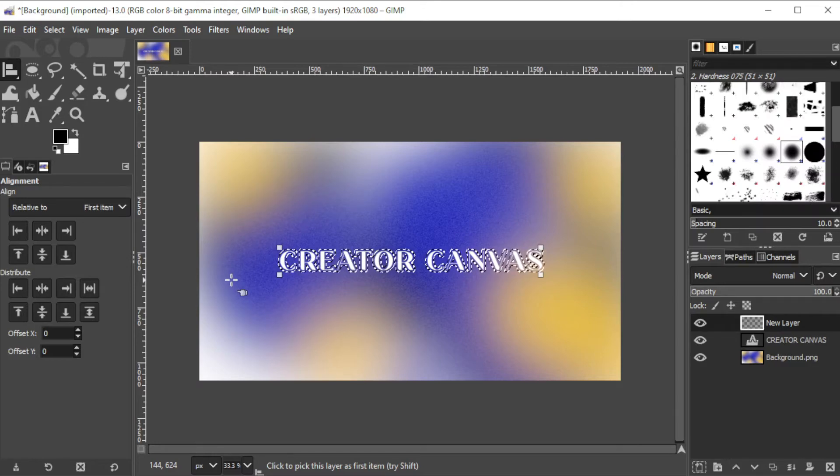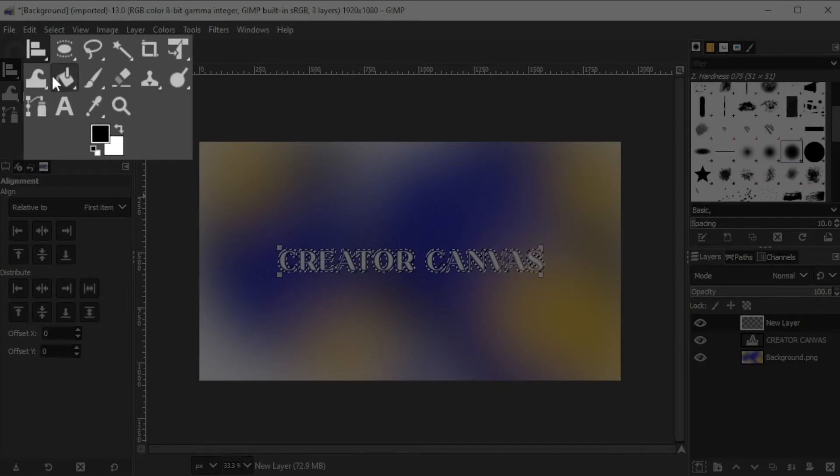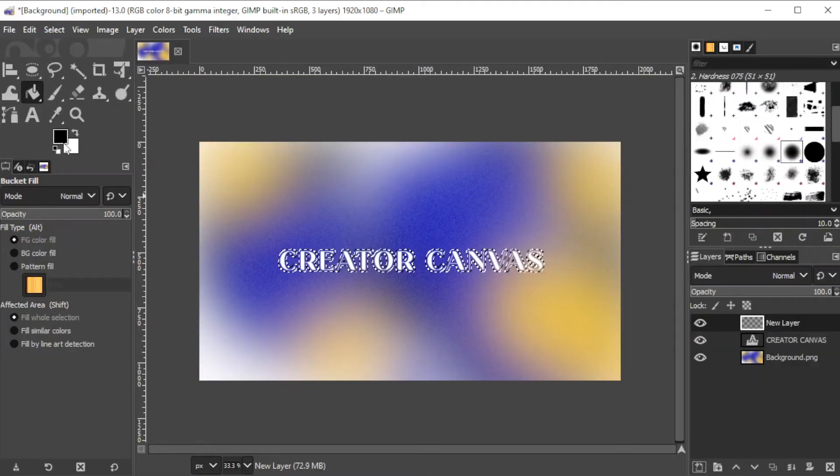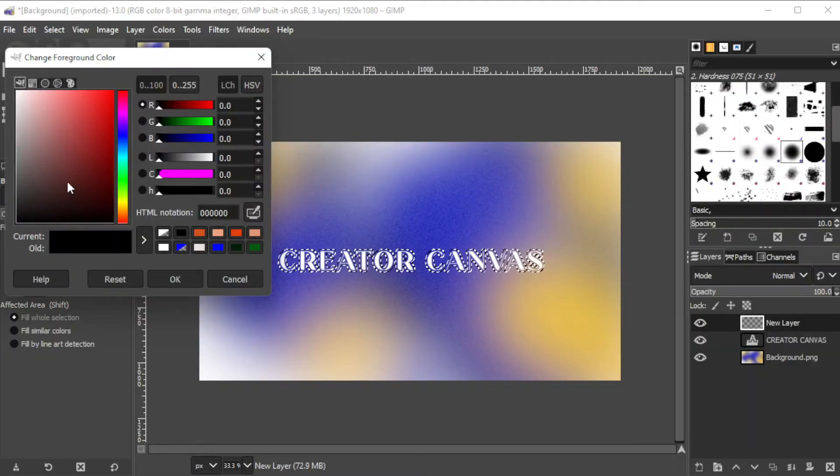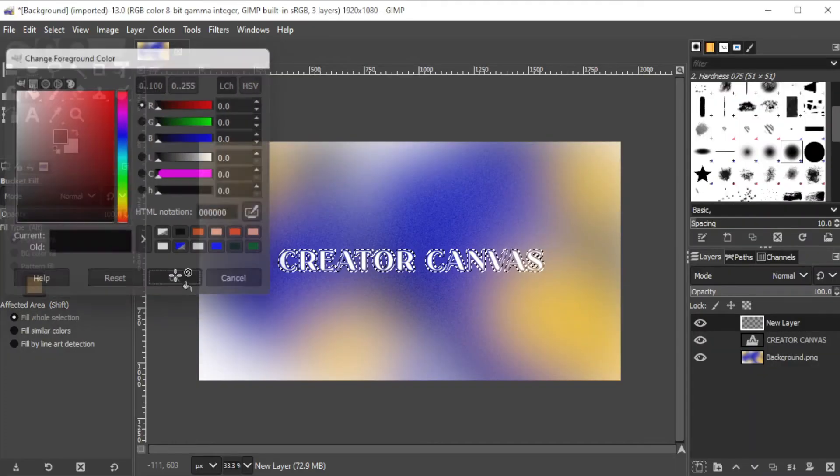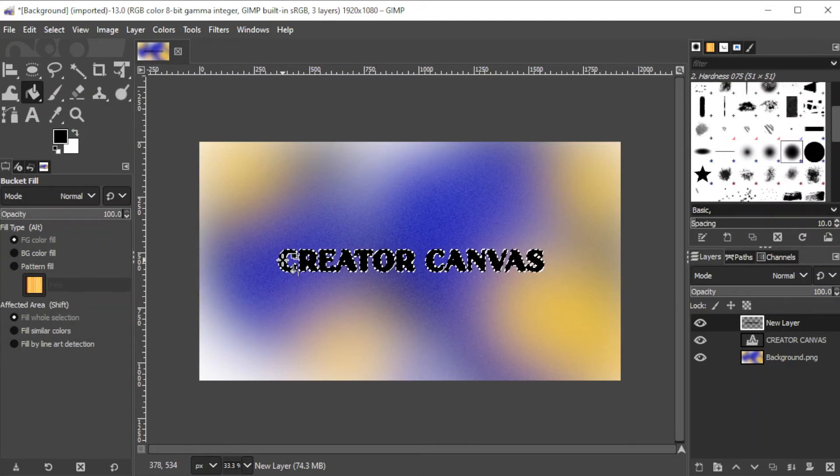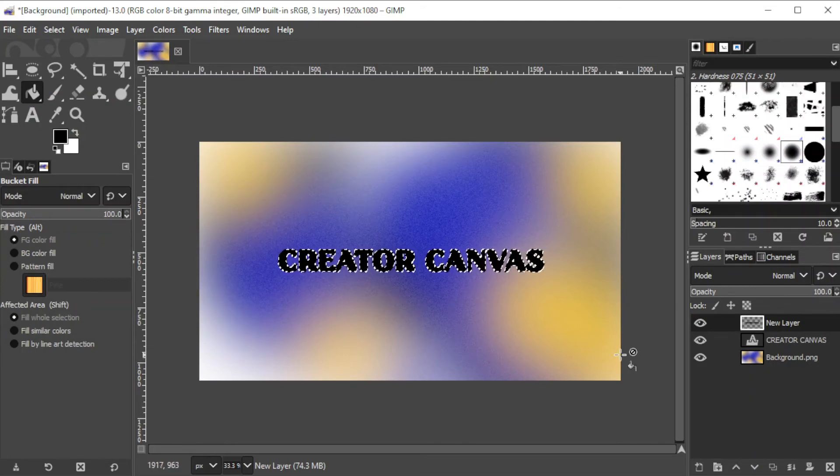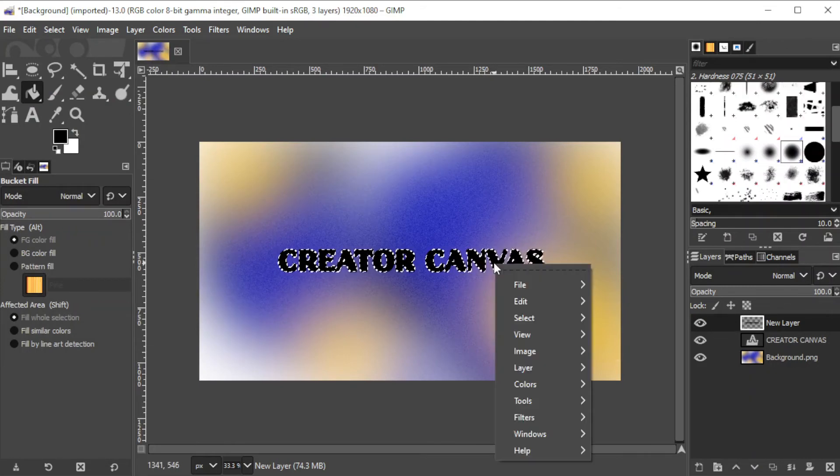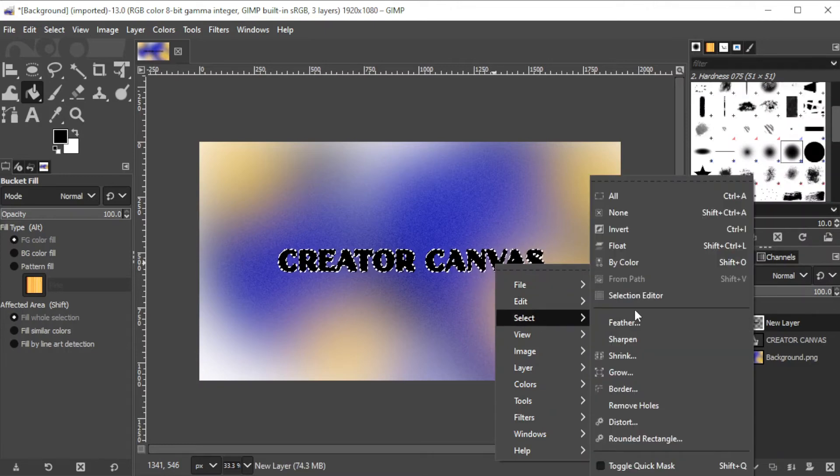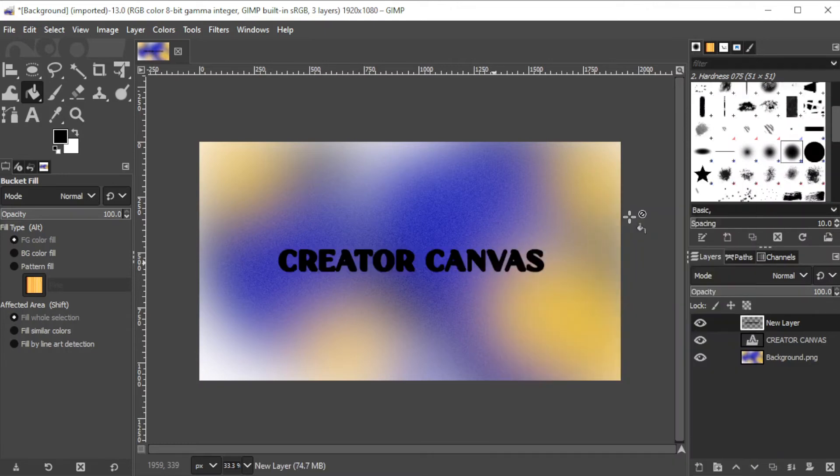Now, click on the fill bucket tool and select black on the color panel before filling in the selected area. Then press Shift+Ctrl+A on your keyboard, or simply right-click on the selected area, click select, and click none to deselect.